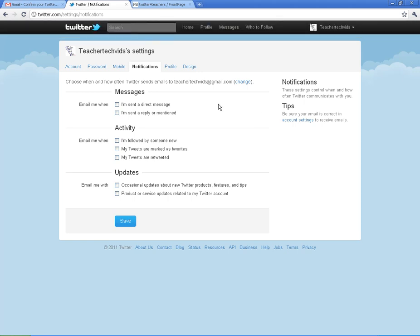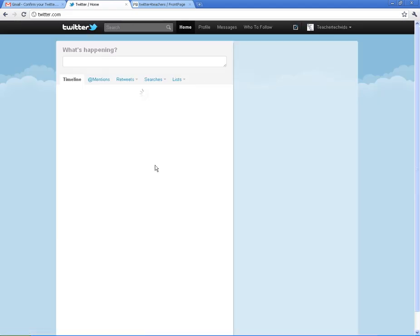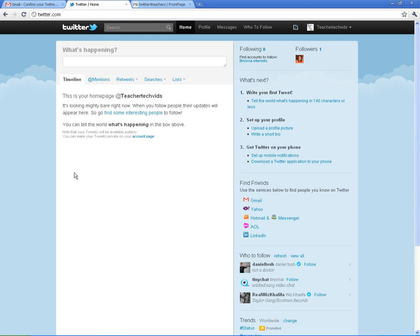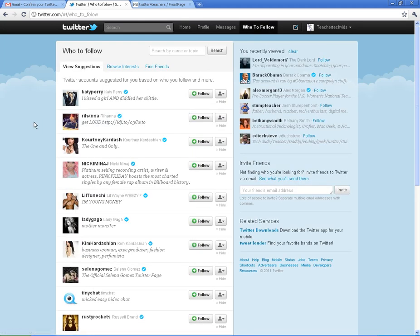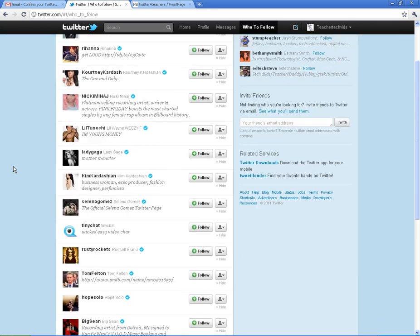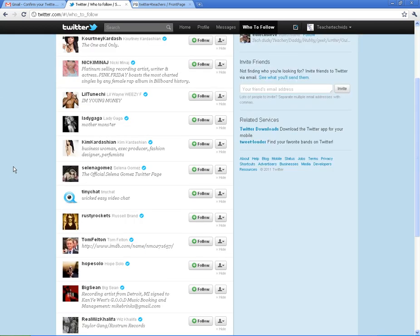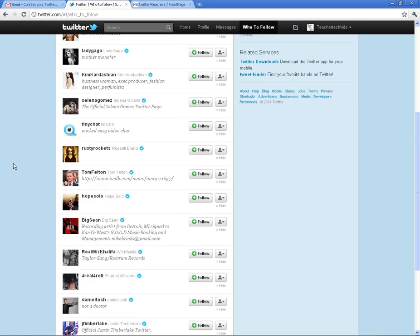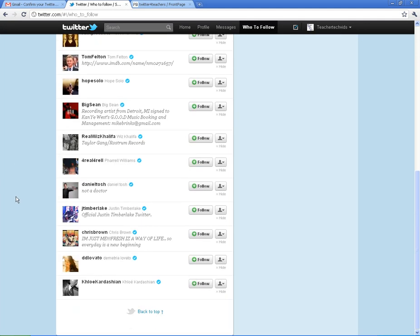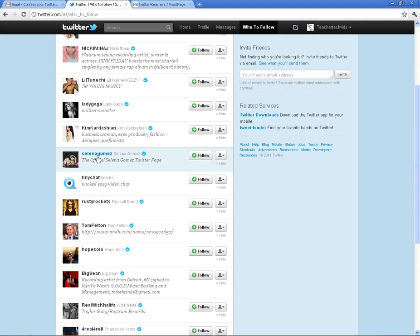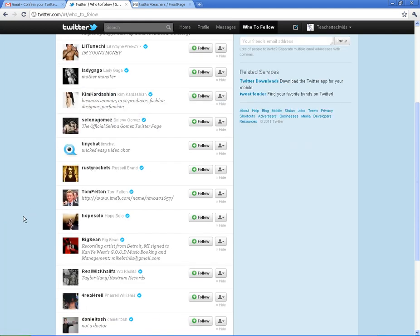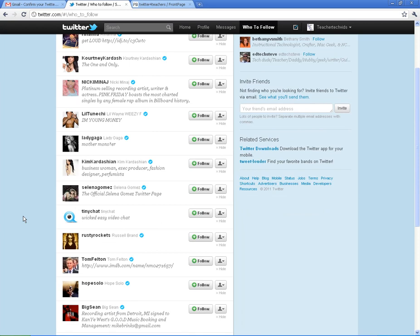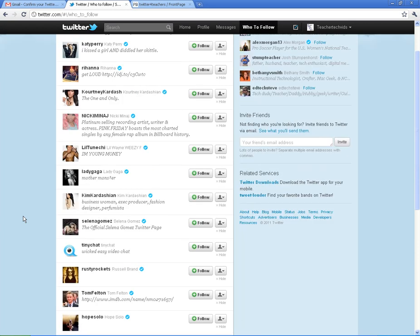Alright, we're going to go back home and we're going to find some people to follow. I'm going to go ahead and click on who to follow just so you get an idea of what kind of people are out there. Lots of people from celebrities to media people to politicians. They're going to give you some ideas of some of the most popular ones. You can follow whoever you want. If you want to follow Kim Kardashian, Lady Gaga, that's totally up to you. It's your Twitter account. You do with it what you will.